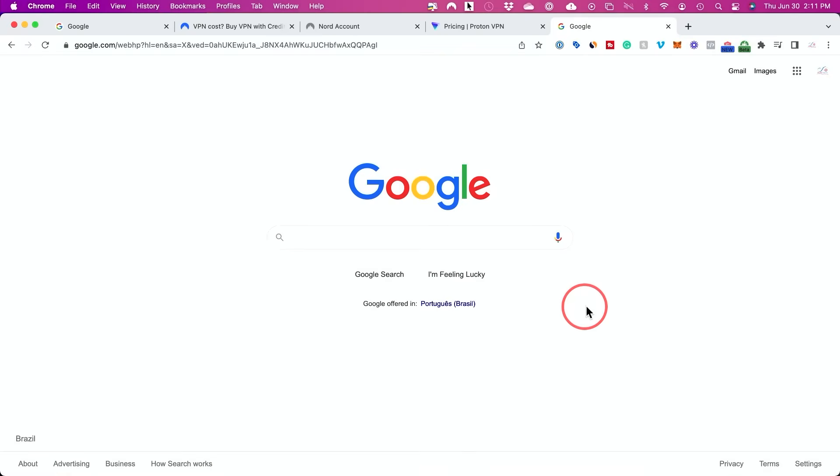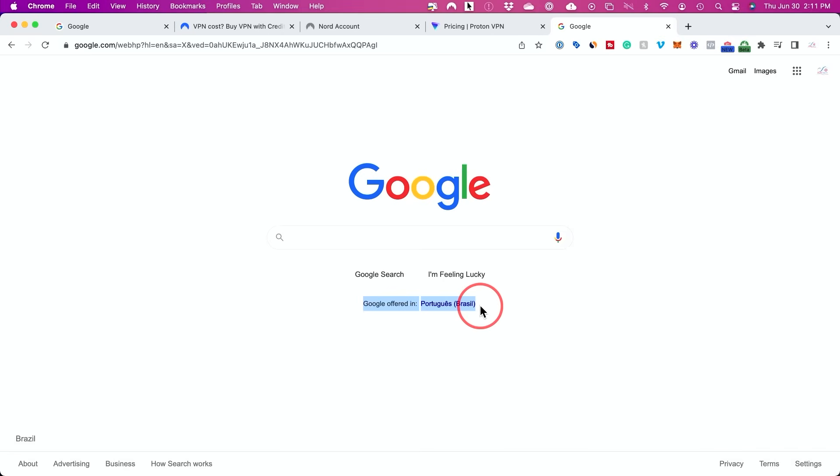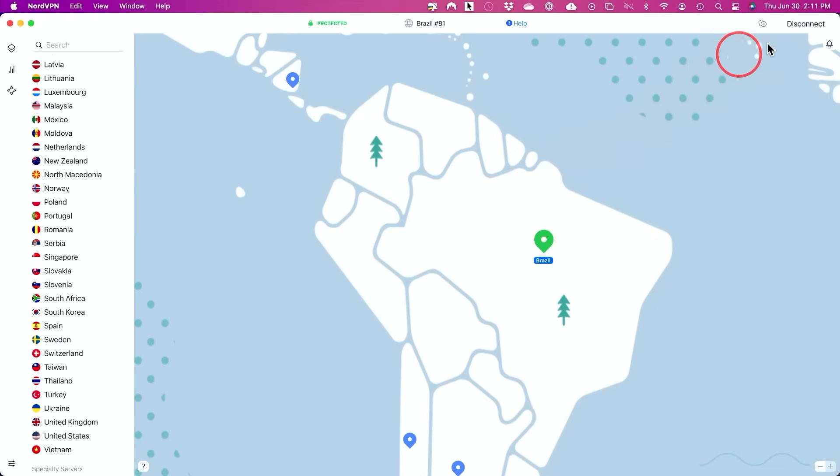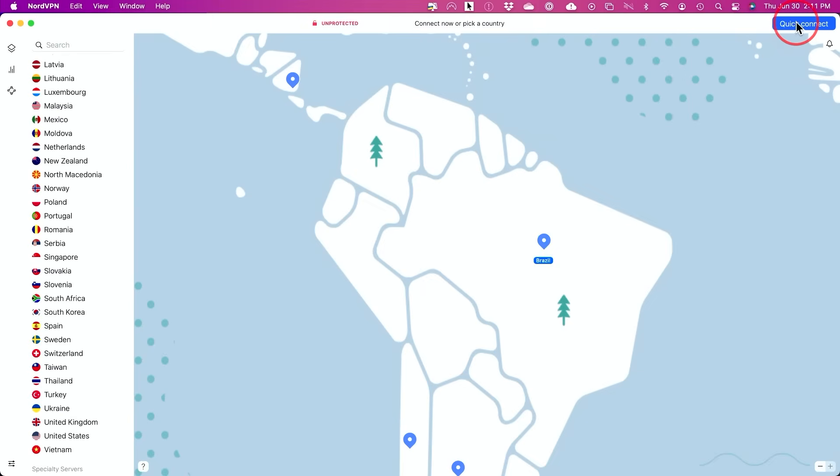So now if I go to google.com, you could see now I'm actually connected from a different country based on where I connected my VPN. Anytime you want to disconnect again, you could just go ahead and disconnect from right on top. And then you could always pick a country and quick connect from here.